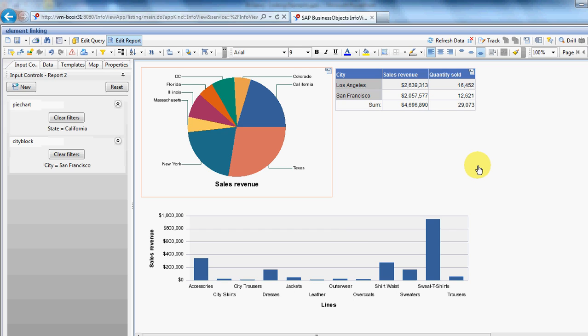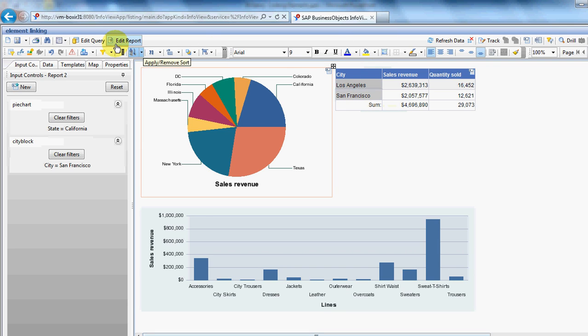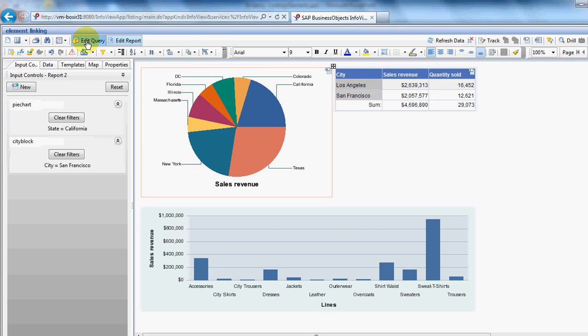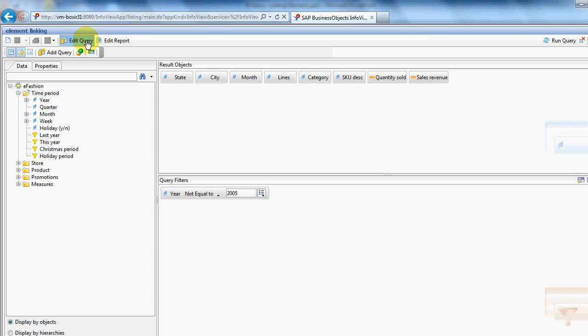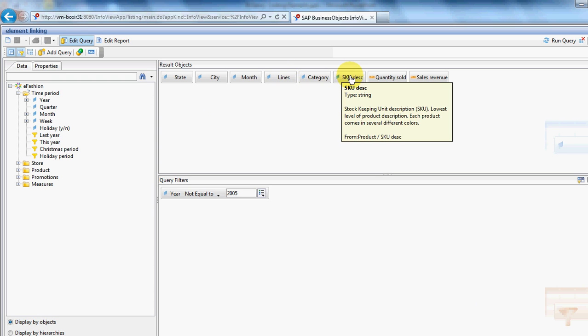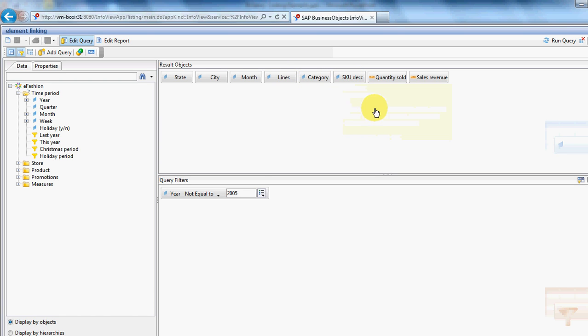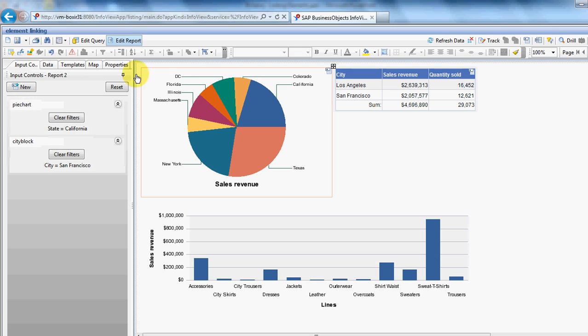So that's the effect we're looking for. It's fairly easy to set up. In this demo, I'm going to show you how to build this. If we just have a very quick look at the query in the background. Very simple. We've got all of the elements we need, plus a few extras I brought in just in case. And constrain it just to a single year.